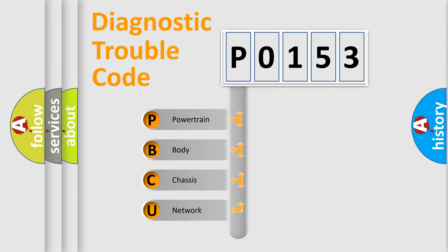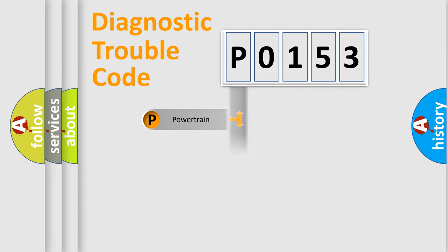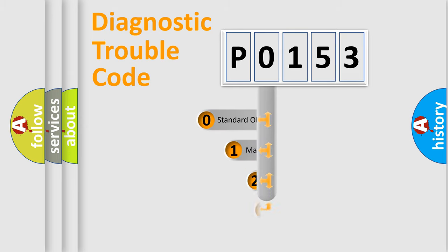We divide the electric system of automobile into four basic units: Powertrain, Body, Chassis, and Network. This distribution is defined in the first character code.